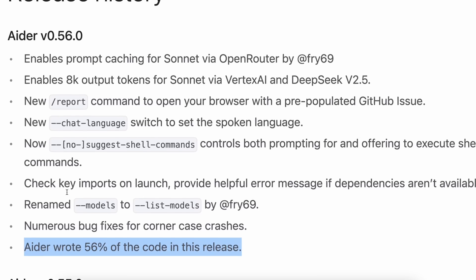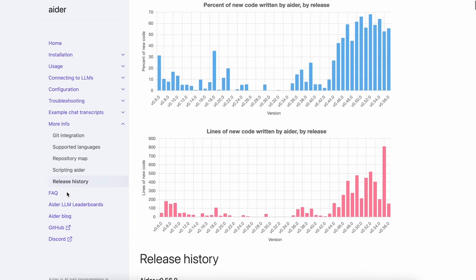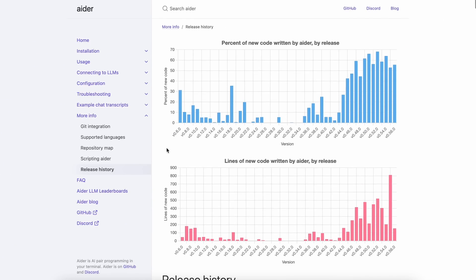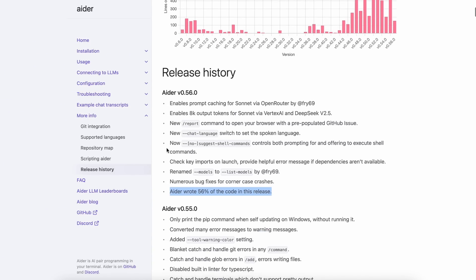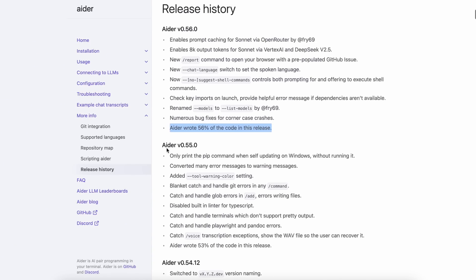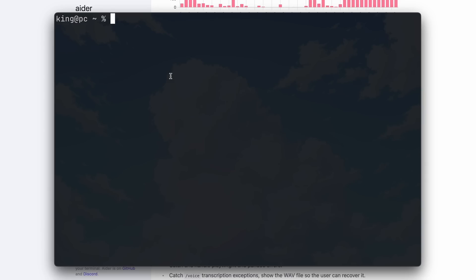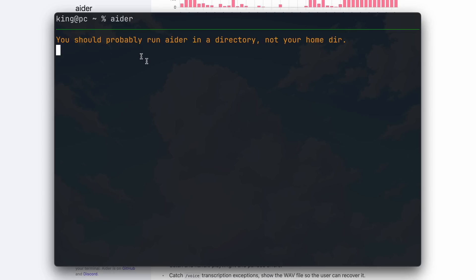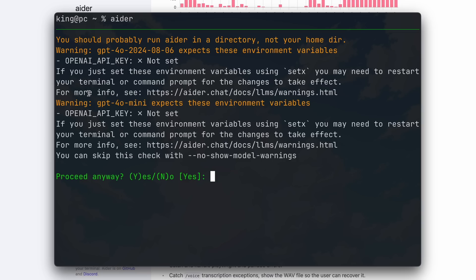So those are the upgrades. Now let's try them out practically, one by one. First, let me show you the warning you get when running it without setting an API key. If I run AIDR here, you can see it shows a warning saying the API key is not set and asking if you want to proceed. This is really good.